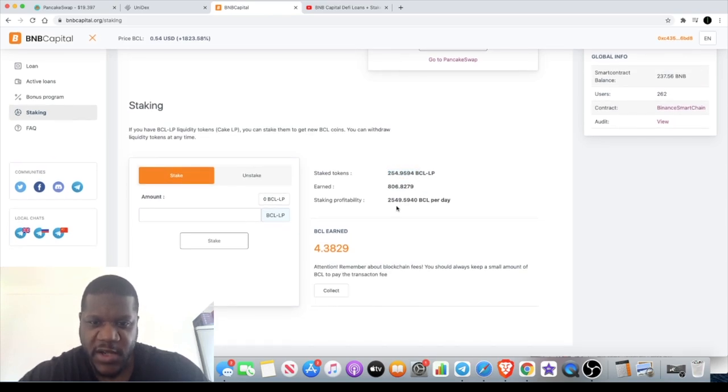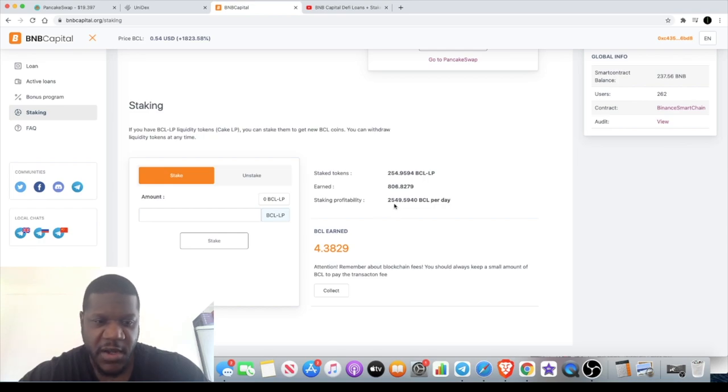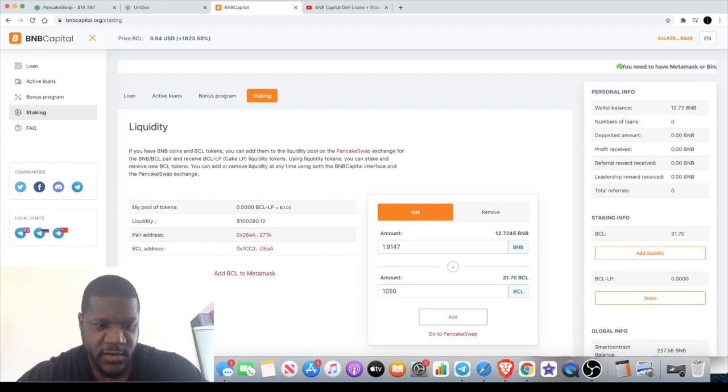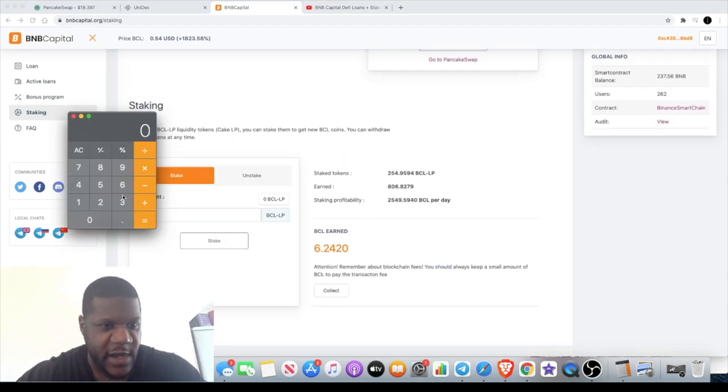And now earning 2,549 tokens per day. At the current price of 54 cents, let's just work that out.